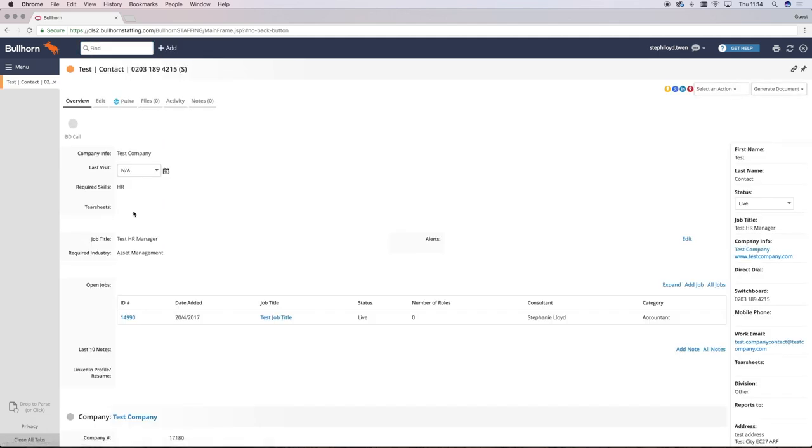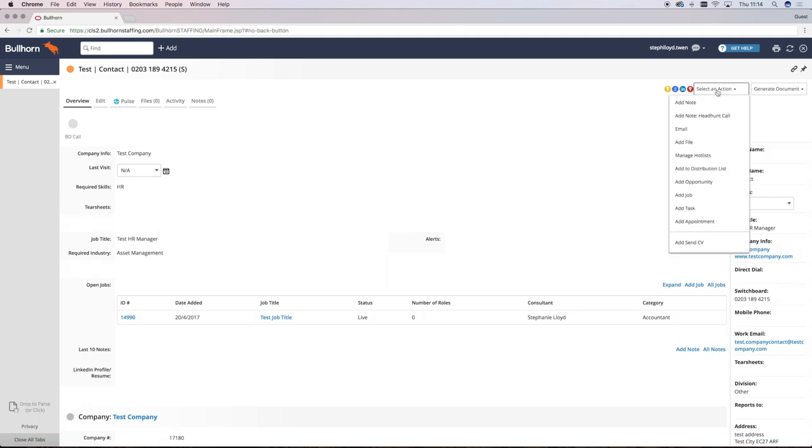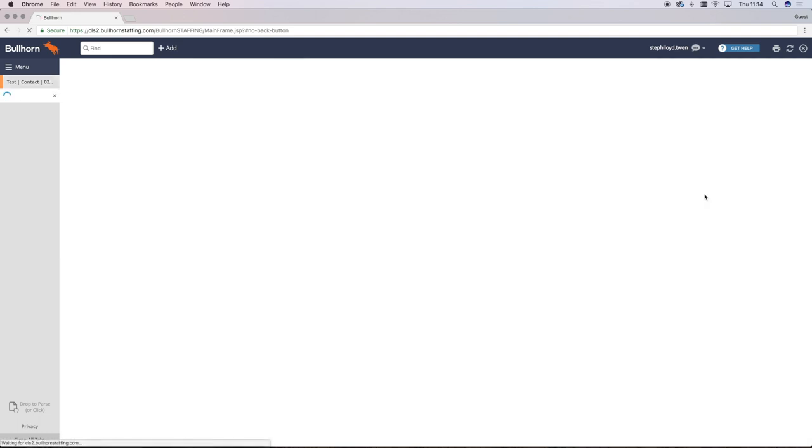As you'll see, the job that we've already converted previously from an opportunity is listed in open jobs next to that contact. To add a new job, simply select an action and add job.